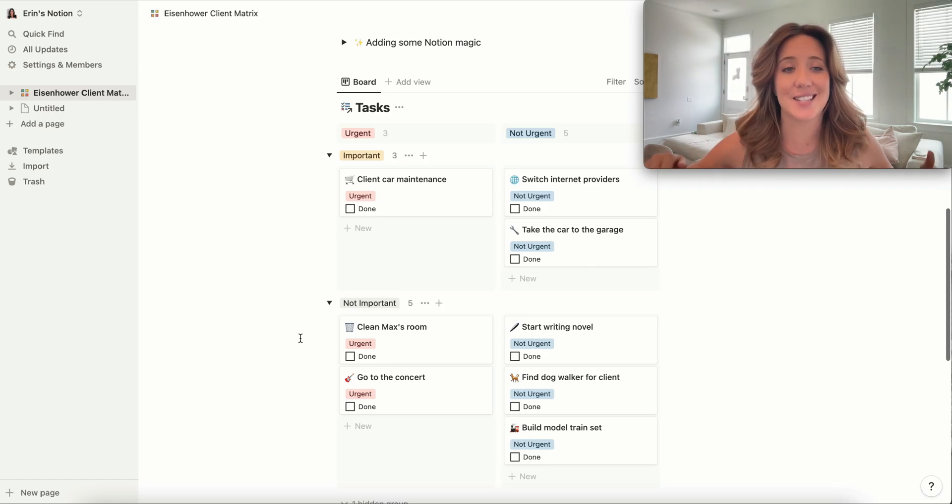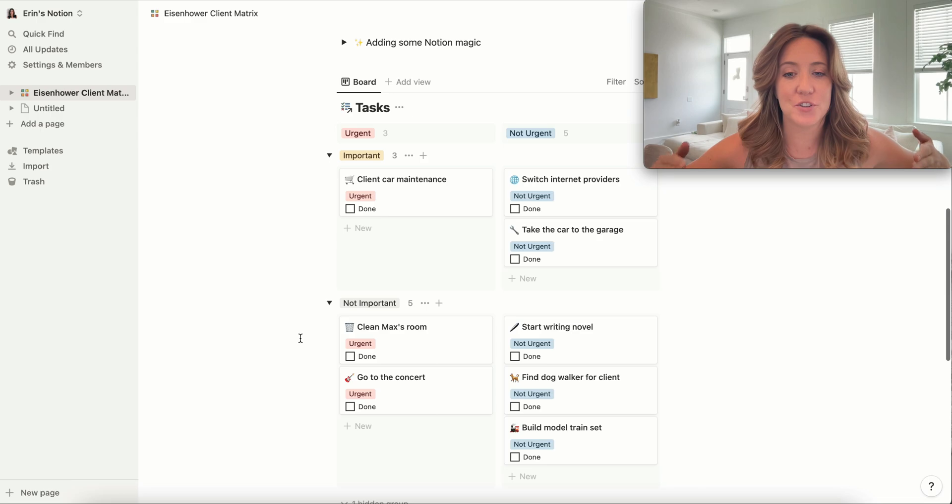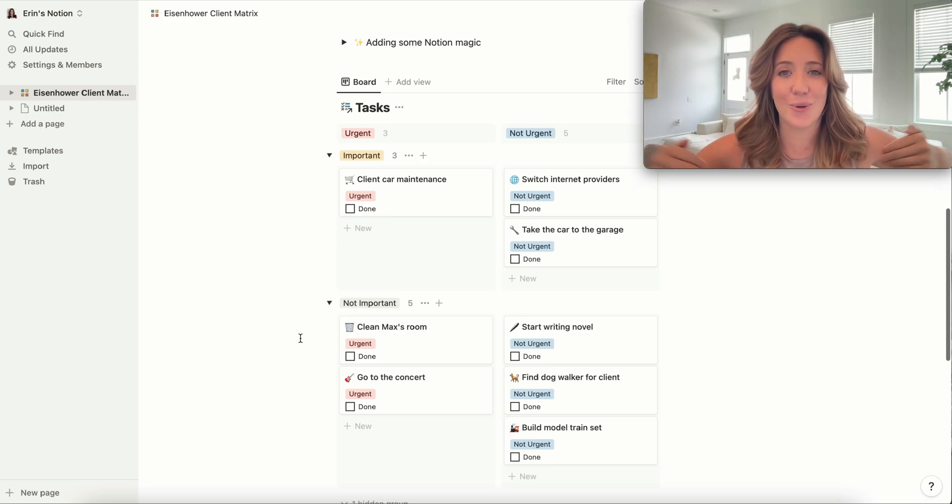So this Eisenhower Matrix is a slam dunk for me. If you're a visual person, don't hesitate to get this one.